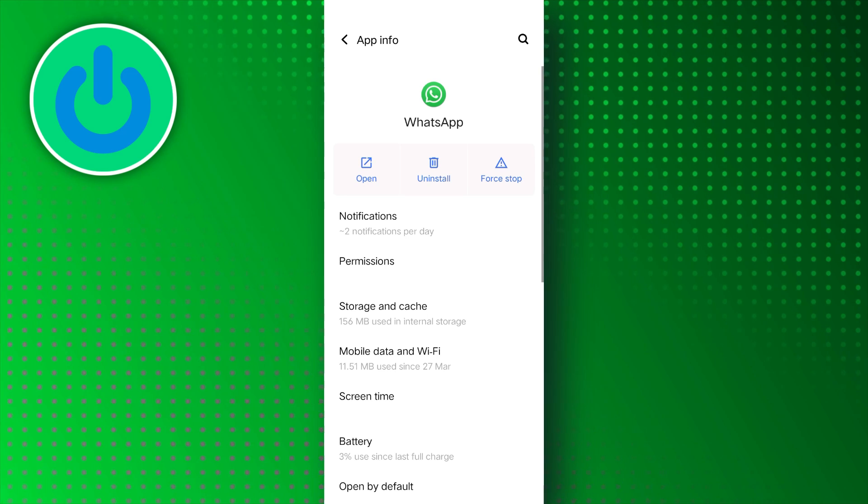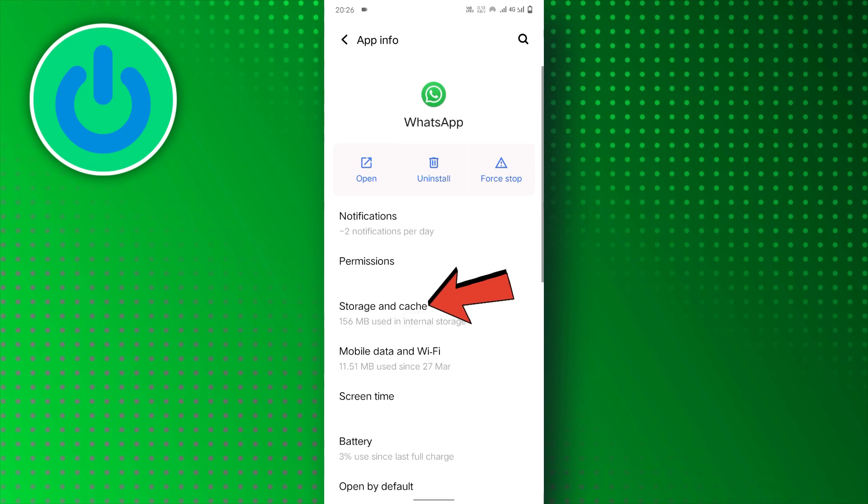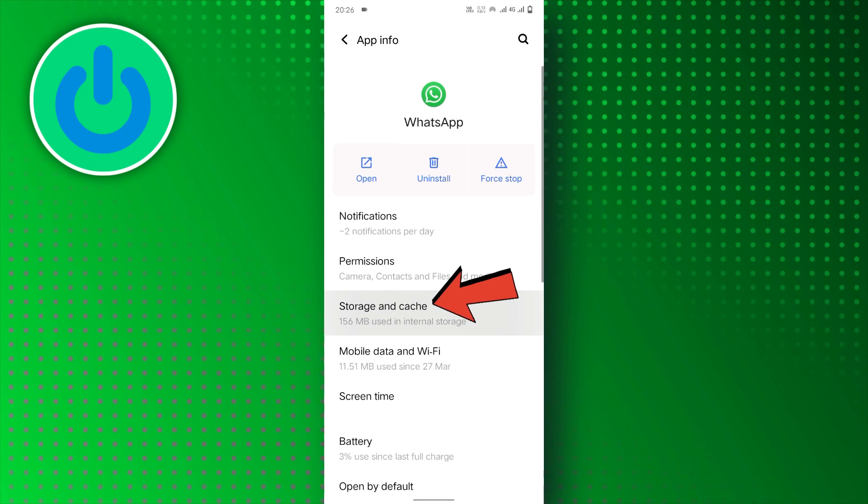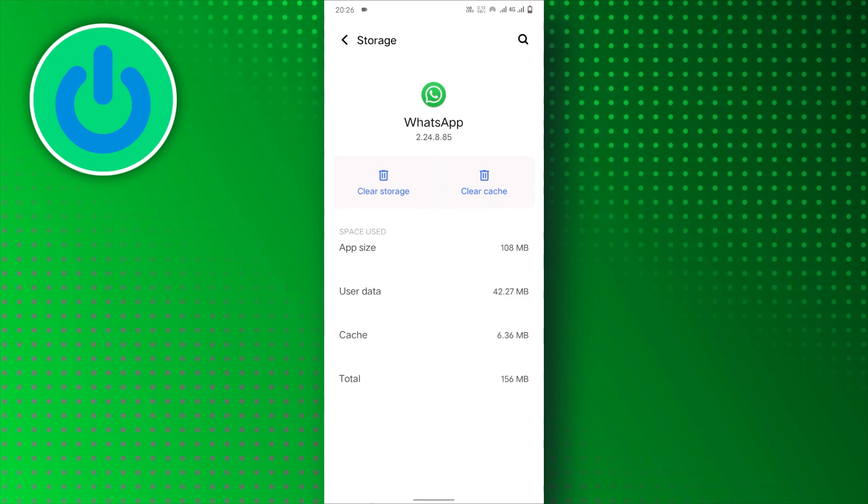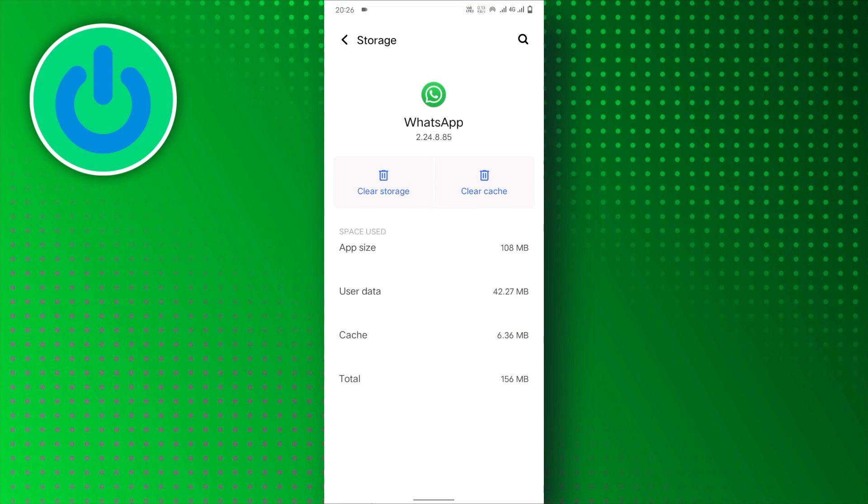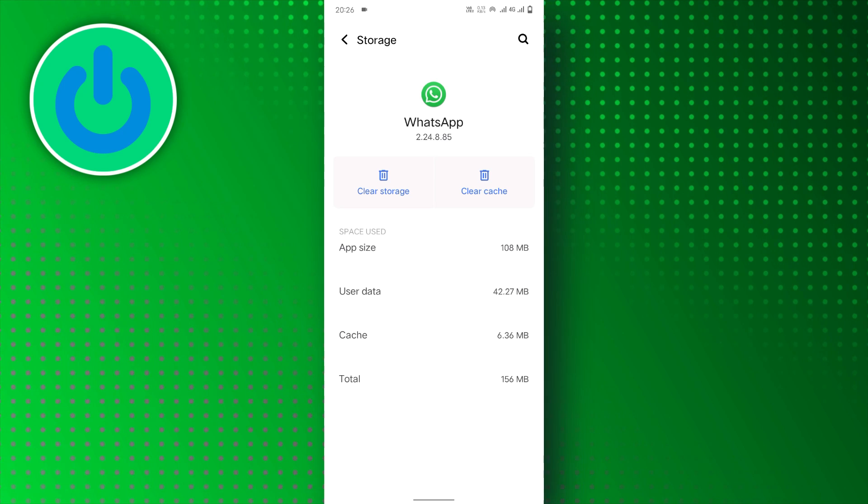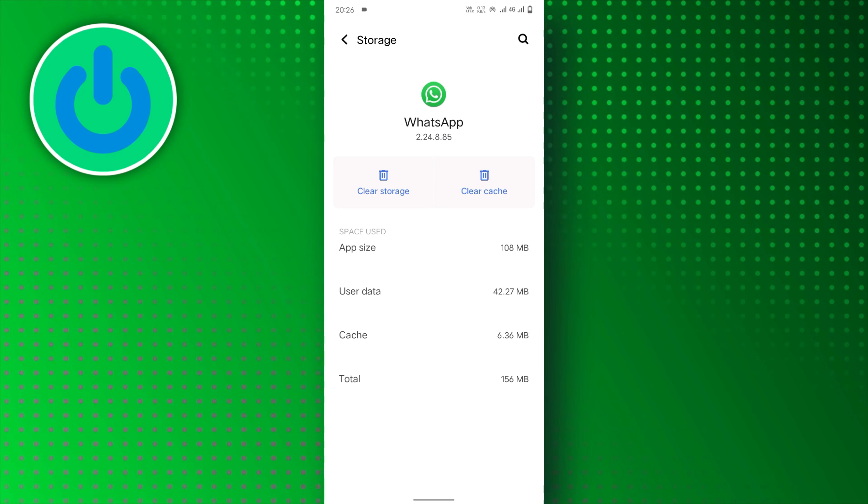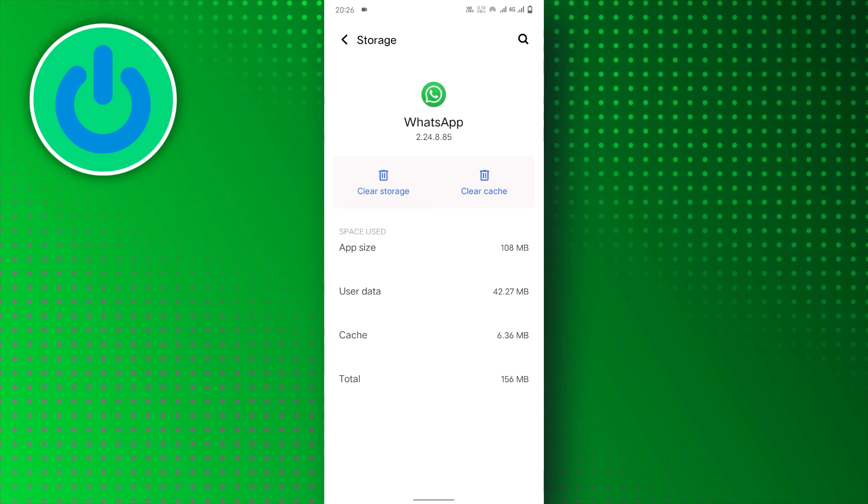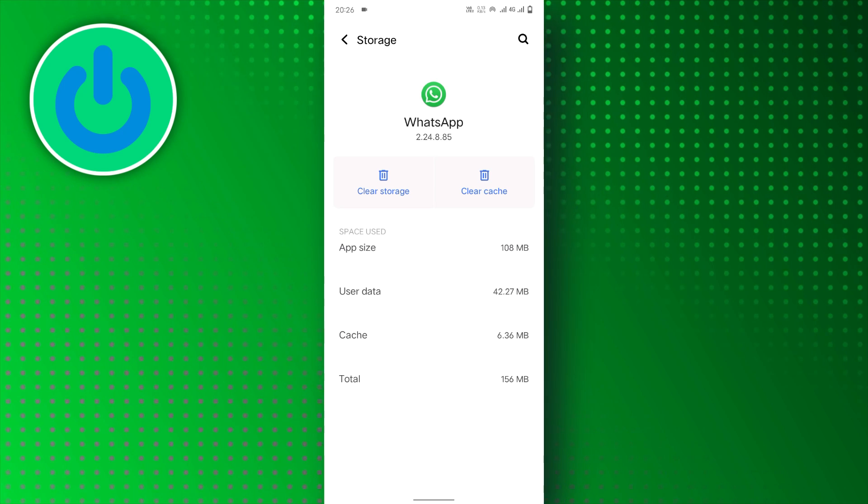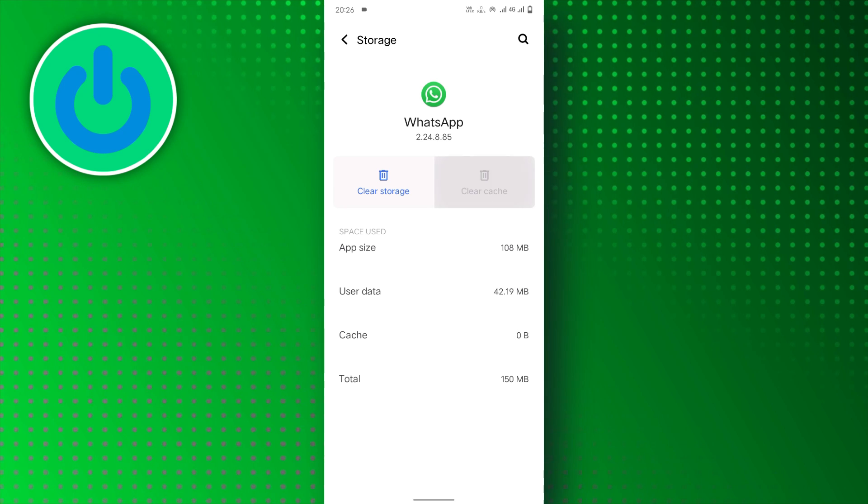After that, tap on the Storage and Cache options. Now here, you will find two options: Clear Cache and Clear Storage. Tap on the Clear Cache option.